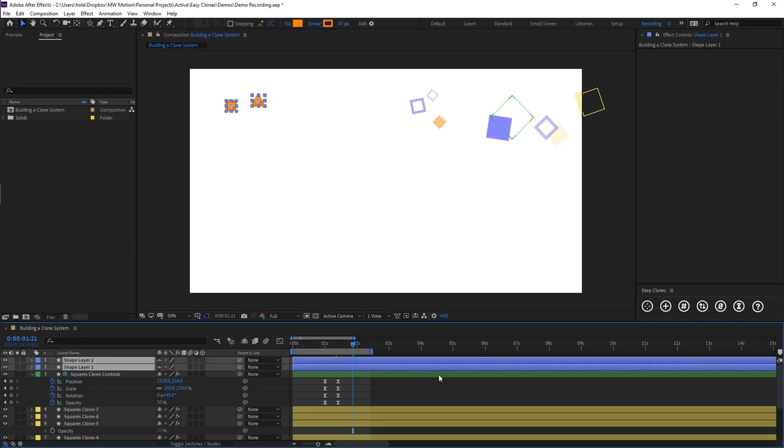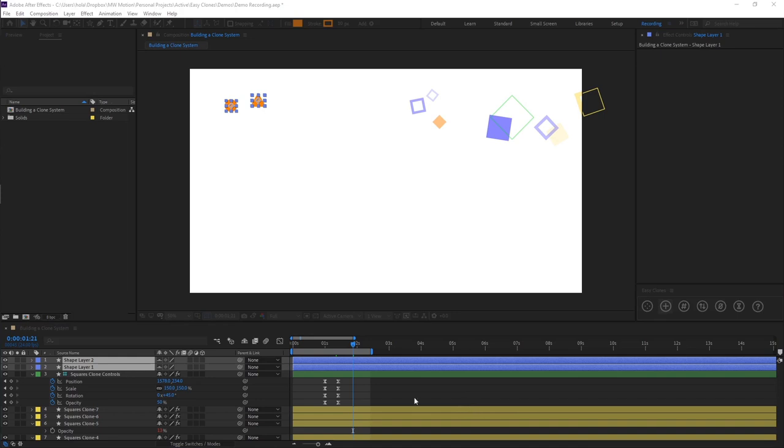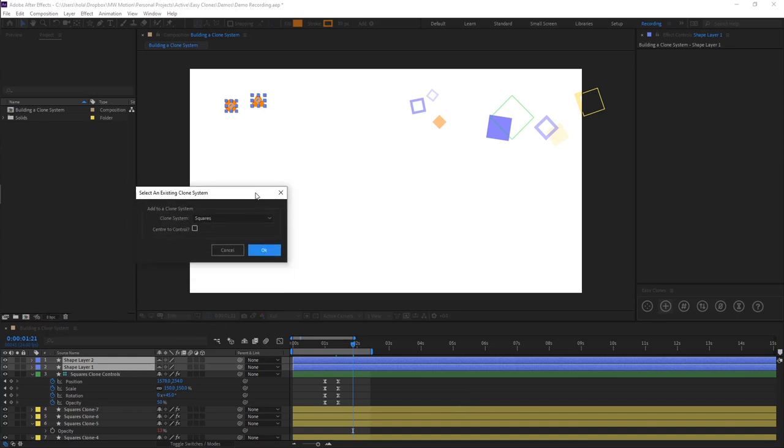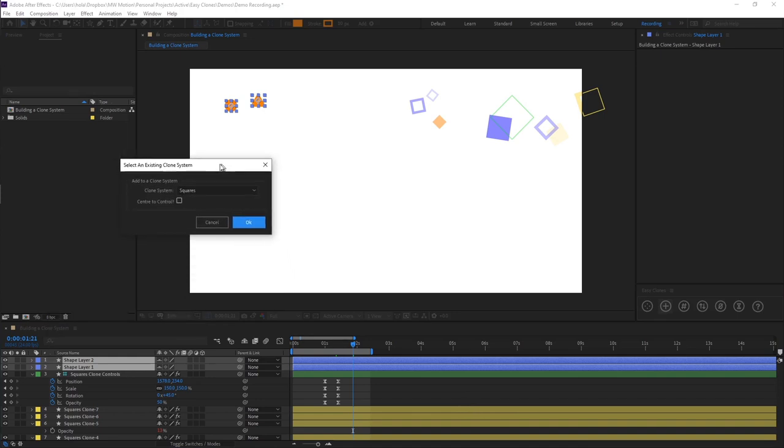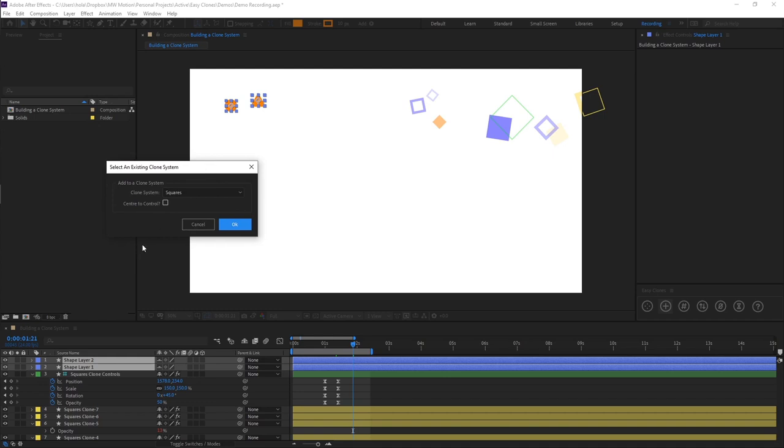And we're going to go to the second button on the Easy Clones panel, which is Add Clones. So again, when you click this it's going to open up a dialog window.